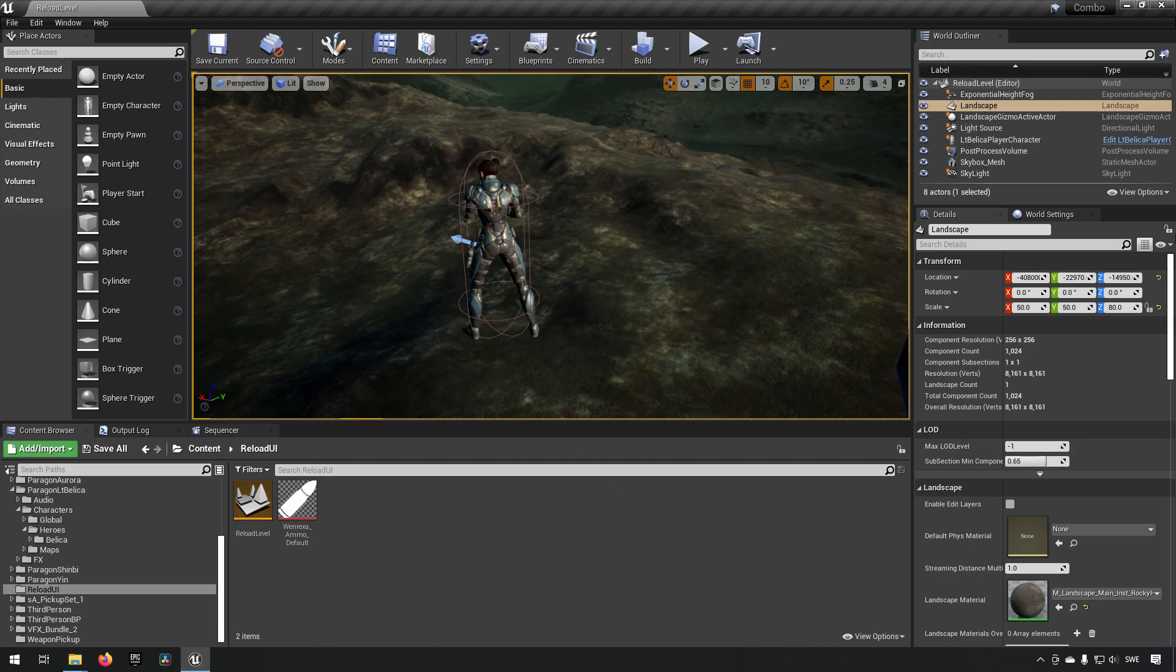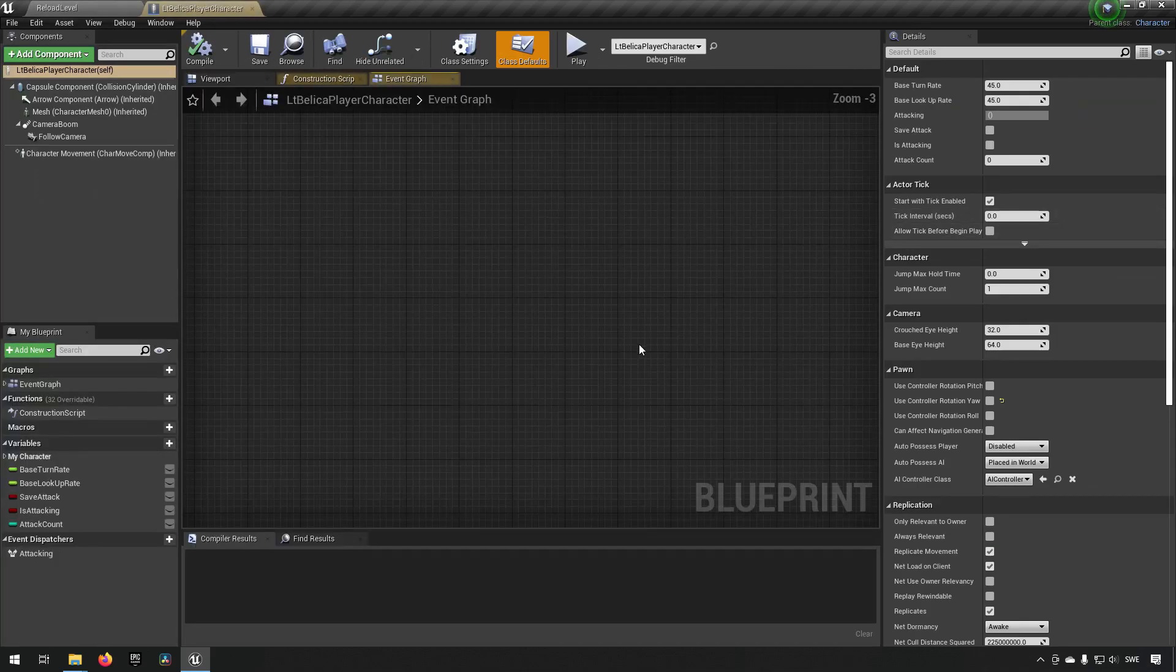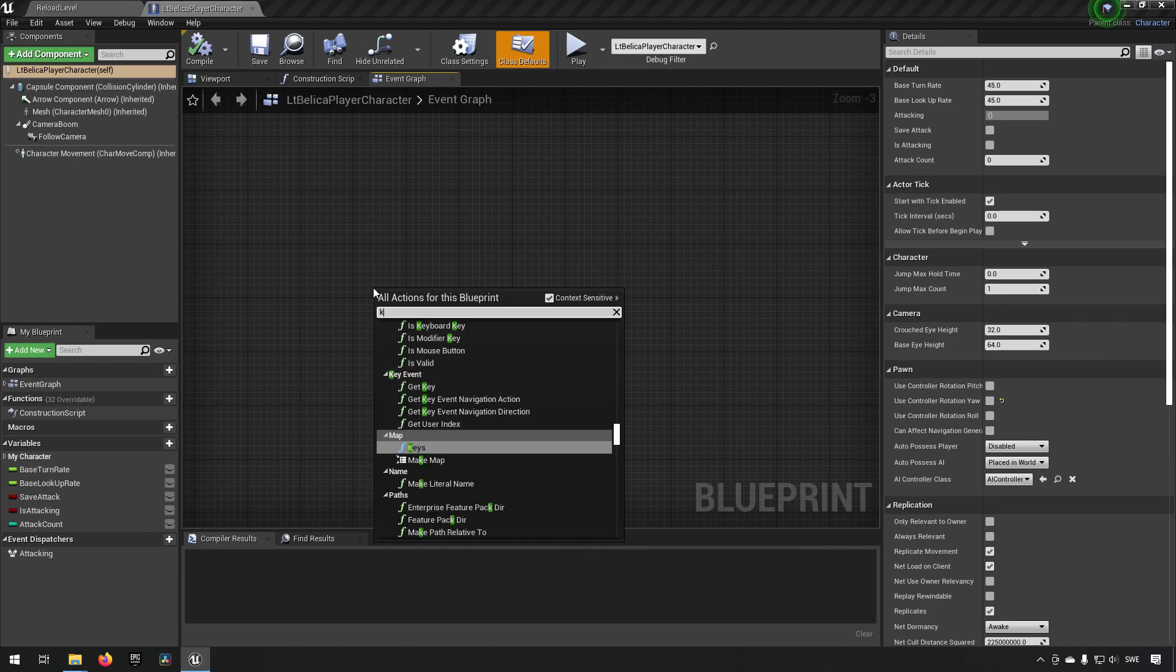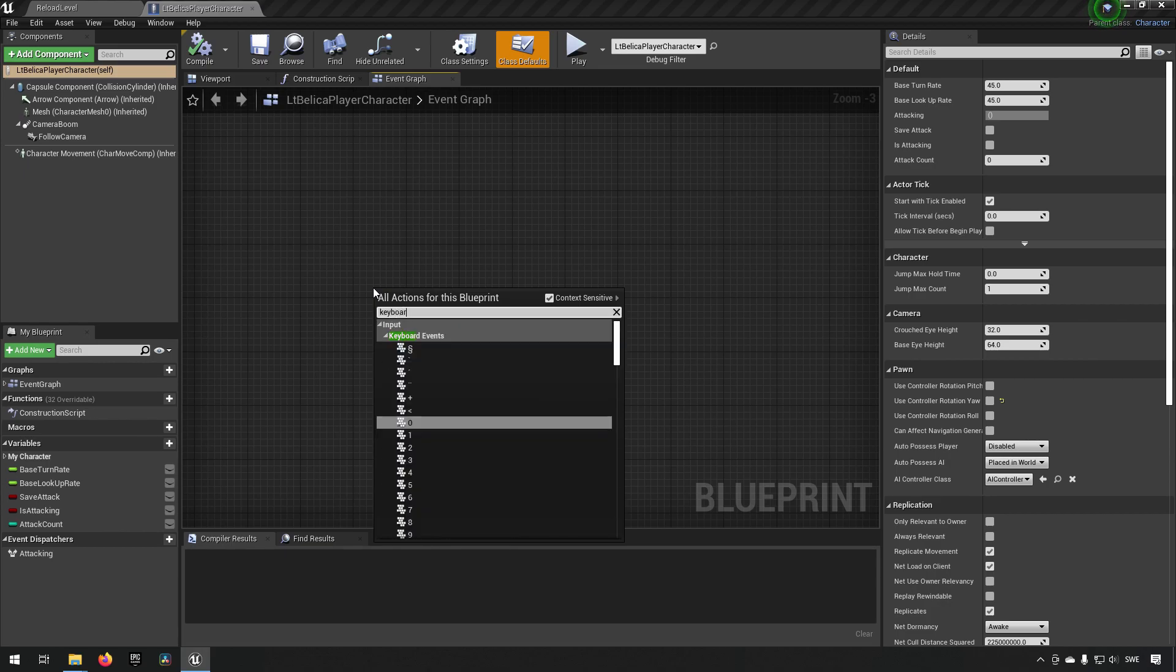First off we're going to focus a little bit around our character. Our character is going to be having a few different things happening. It's going to have a button which we will bind an event to which will be our reload and we will have another button that simulates shooting. So we can just start off by creating those.